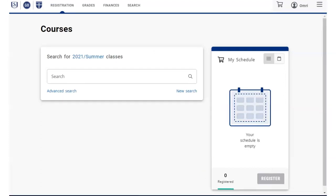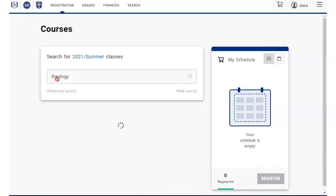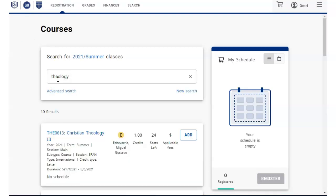For a simple search, just enter something to search for in the search field, such as a course name, number, instructor, etc., and click the enter key.